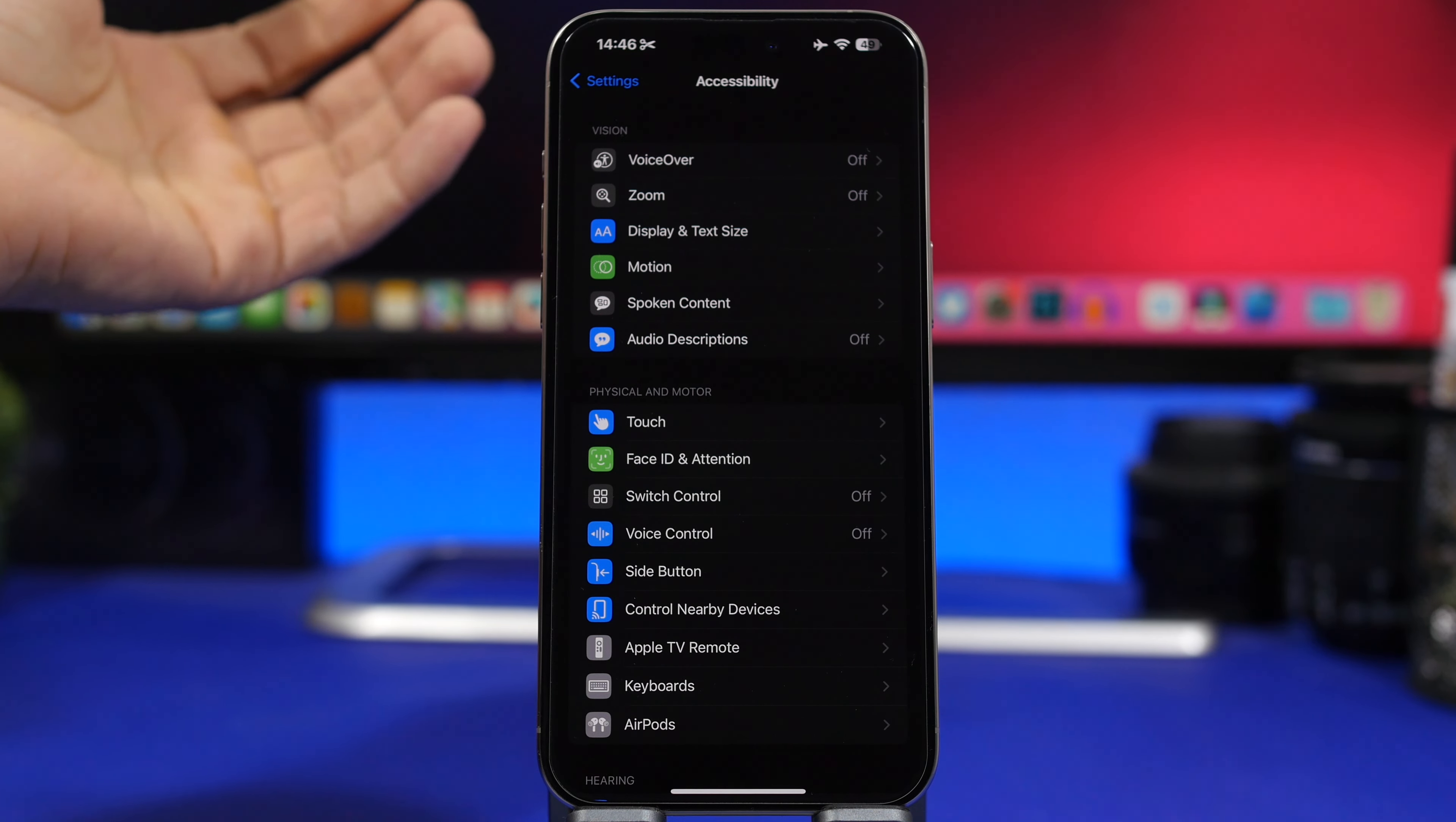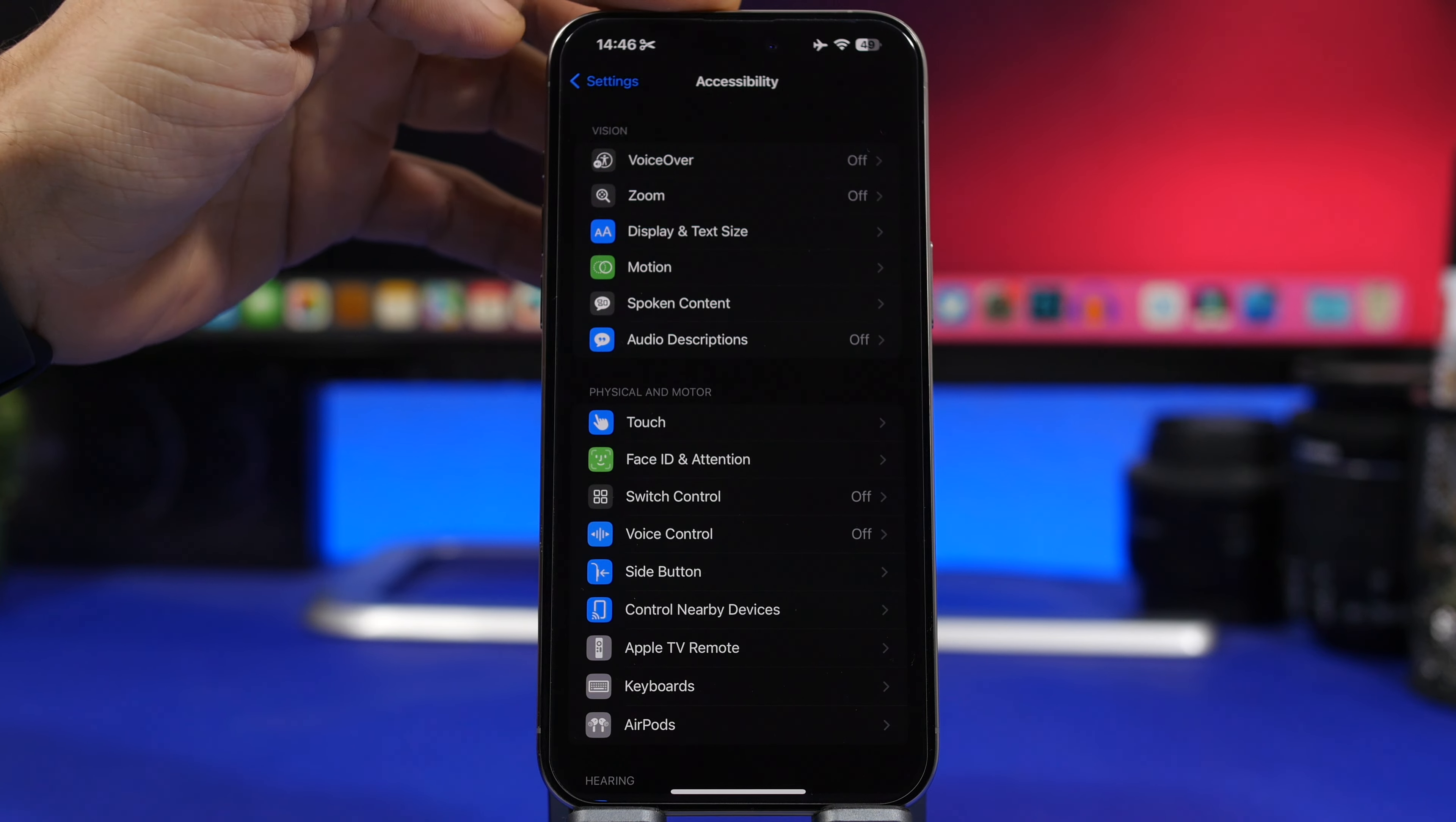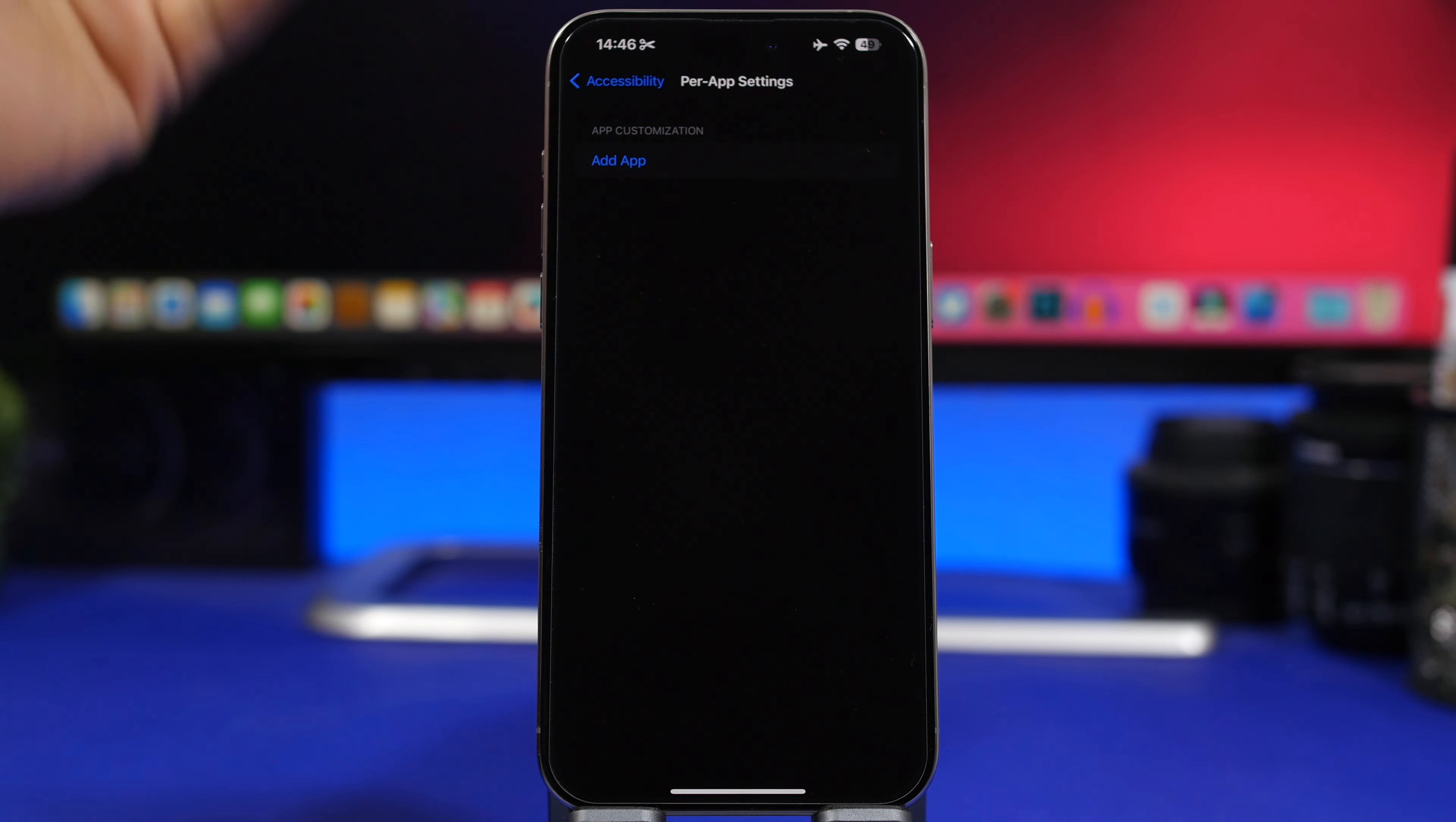Now what you can do is also change this per app or only for the home screen. The way to do that, just go under Accessibility and scroll all the way down and you will find something here called Per App Settings.